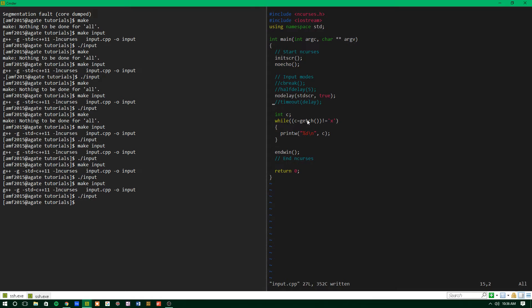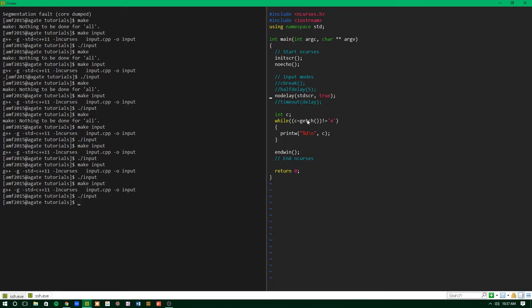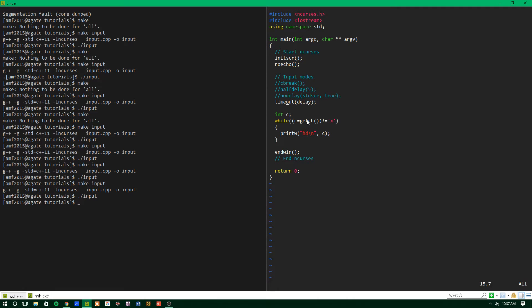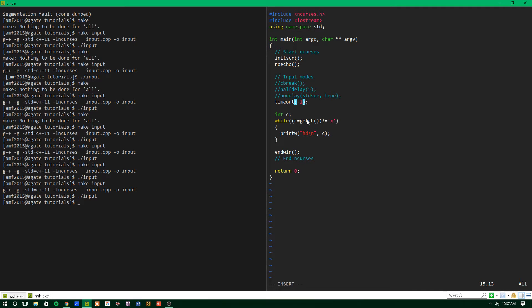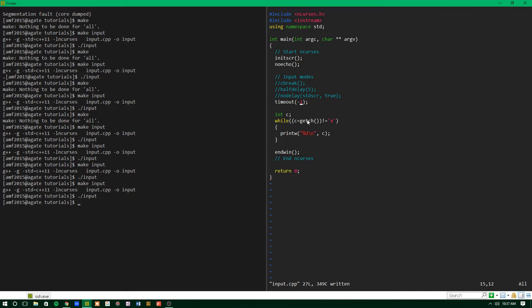So as a nice in-between, there's timeout, which is essentially a combination of half delay and no delay. The way it works is you pass it an integer value. If it's less than one, so we'll just pass it negative one in this case, it will create blocking input, so it'll just treat getchar like it would normally act. So let's run that and give you an example.